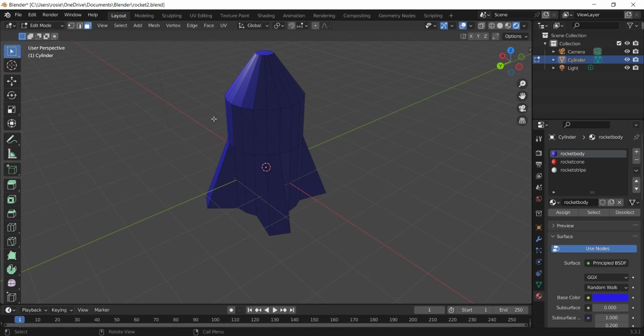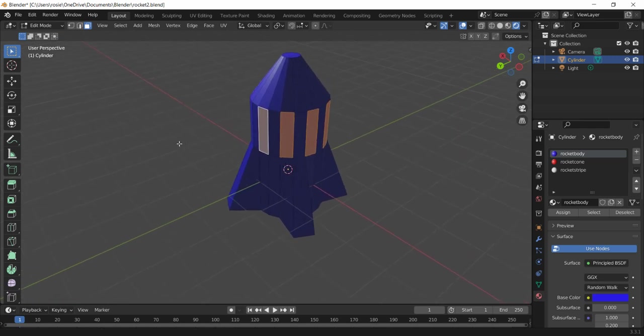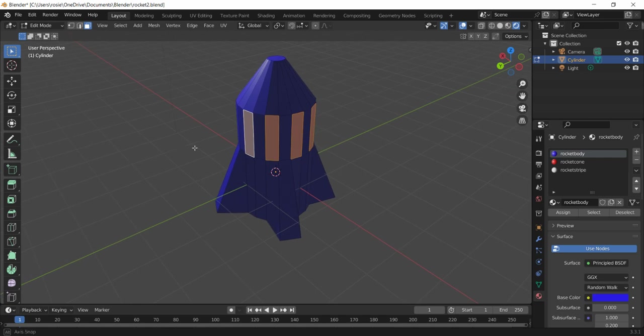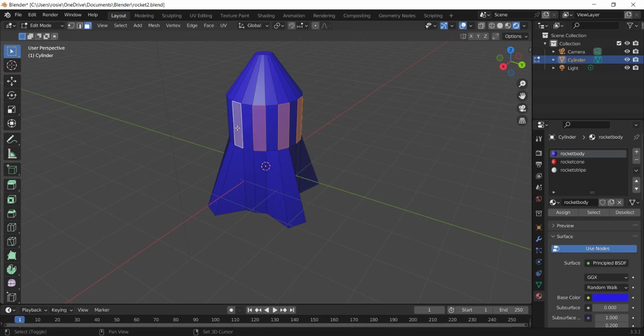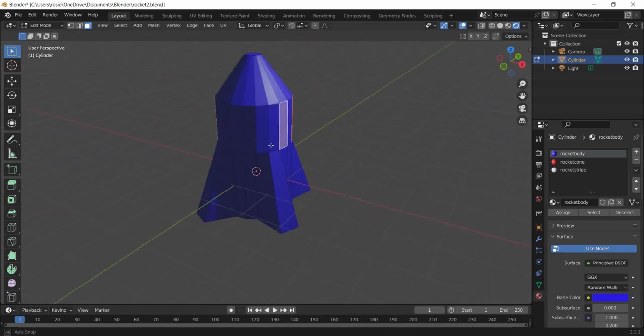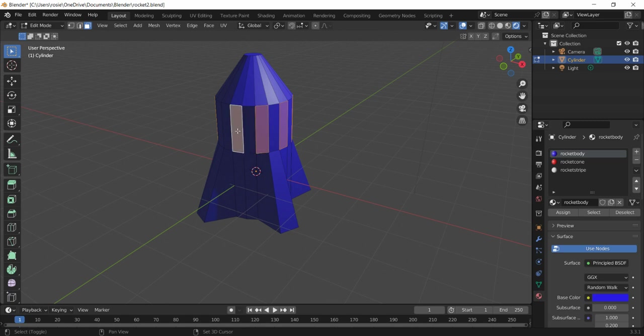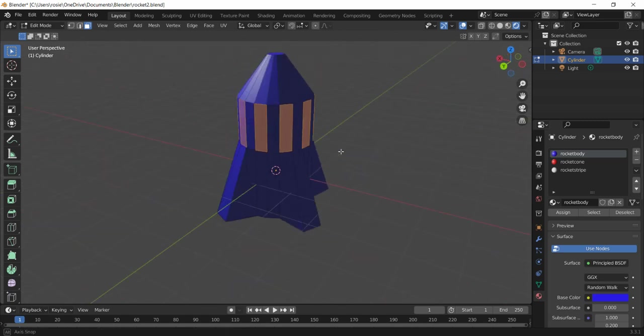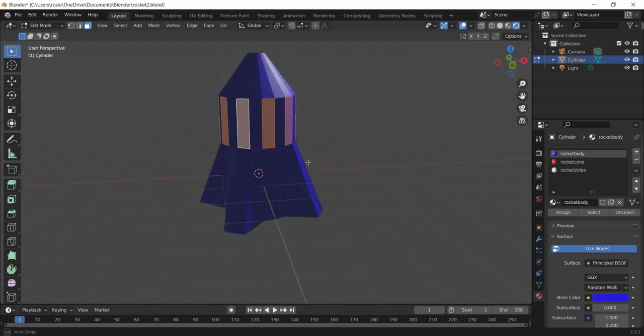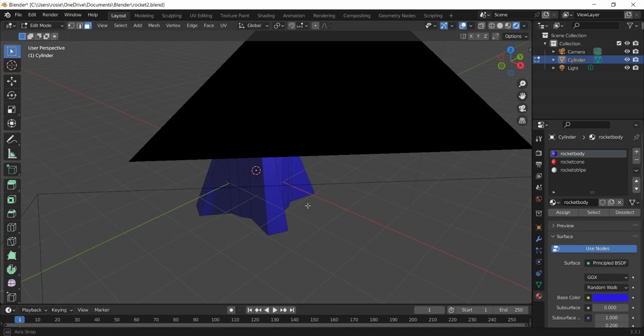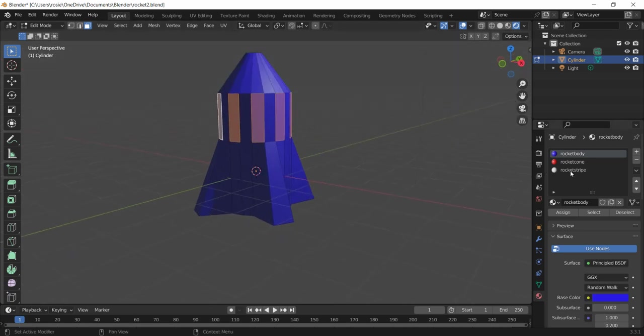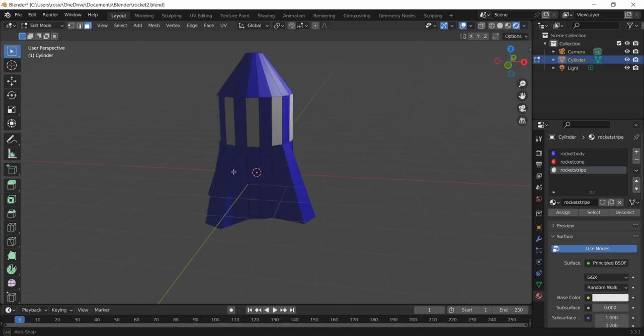So I'm going to hold down shift and just select every other part of the rocket's body here. I'm just going to spin round, hold down shift and just click every other. You can see there every other face on the cylinder is selected. What I'm going to do is assign this the rocket stripe color, so I'm going to click on rocket stripe and press assign.